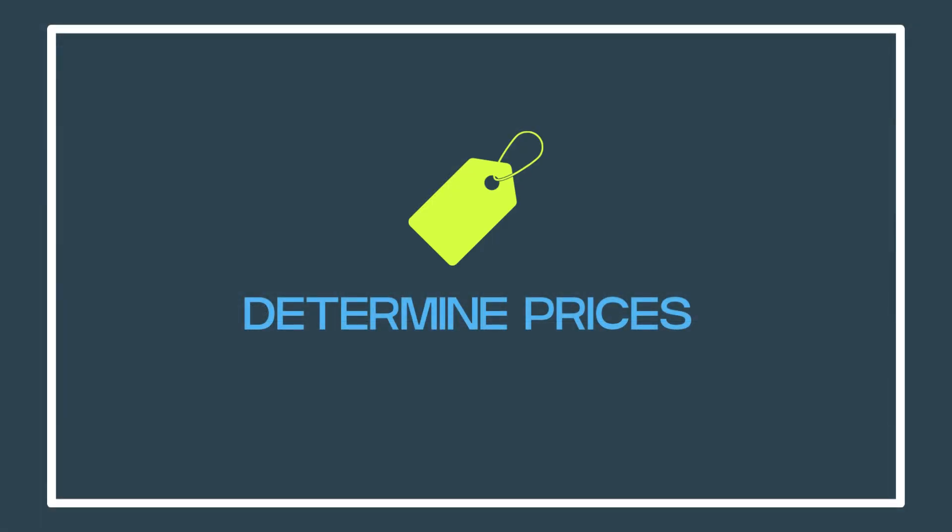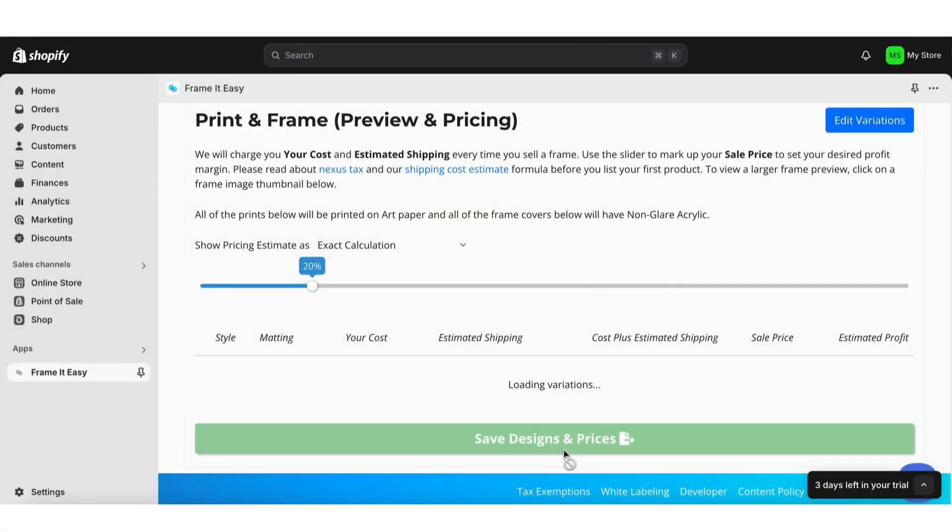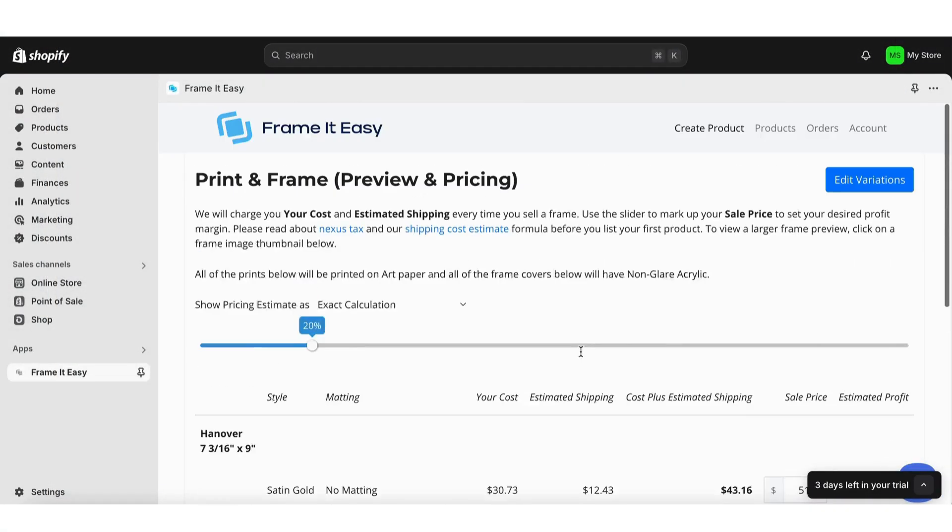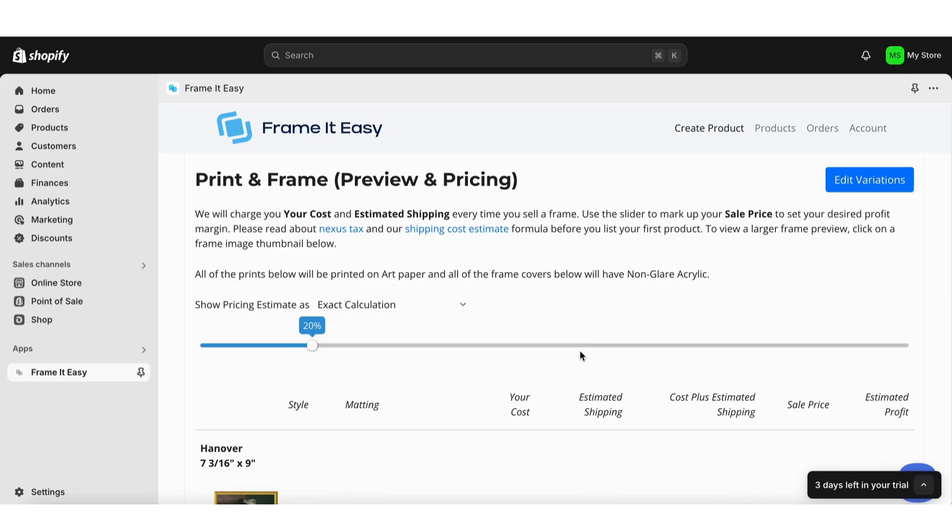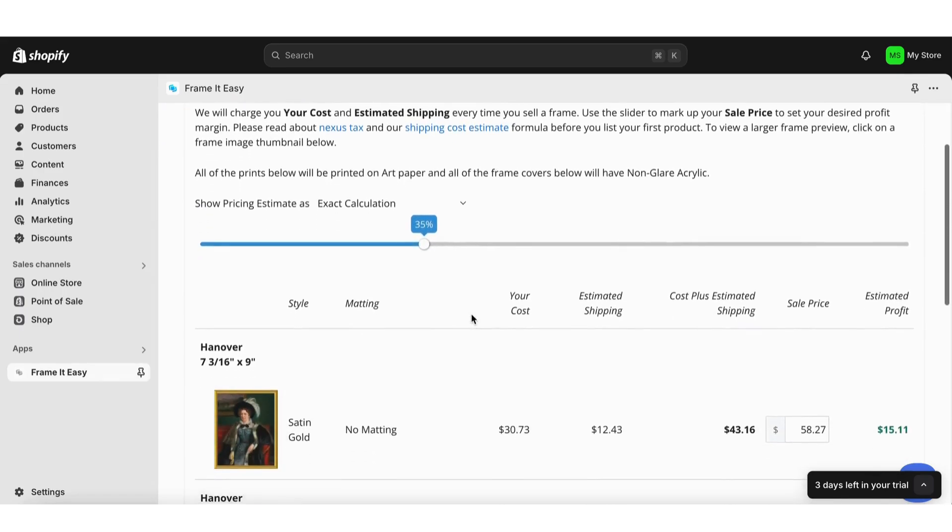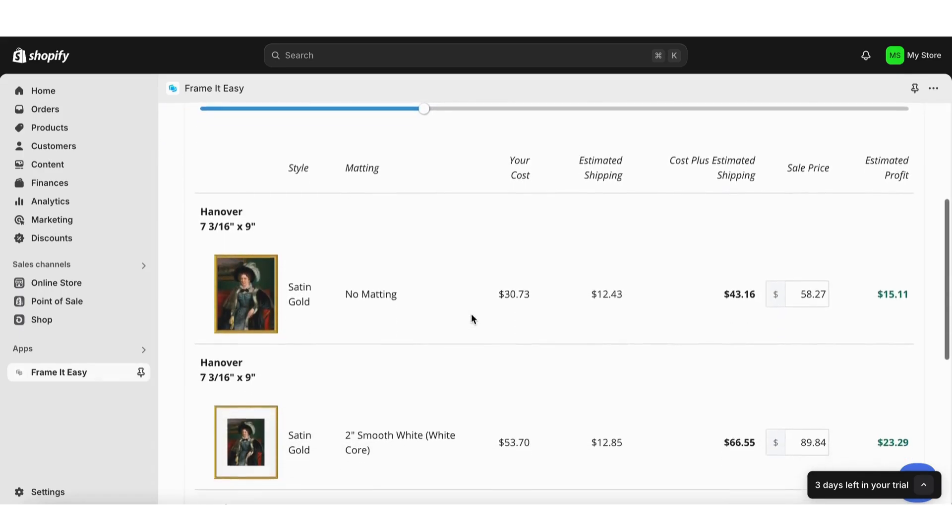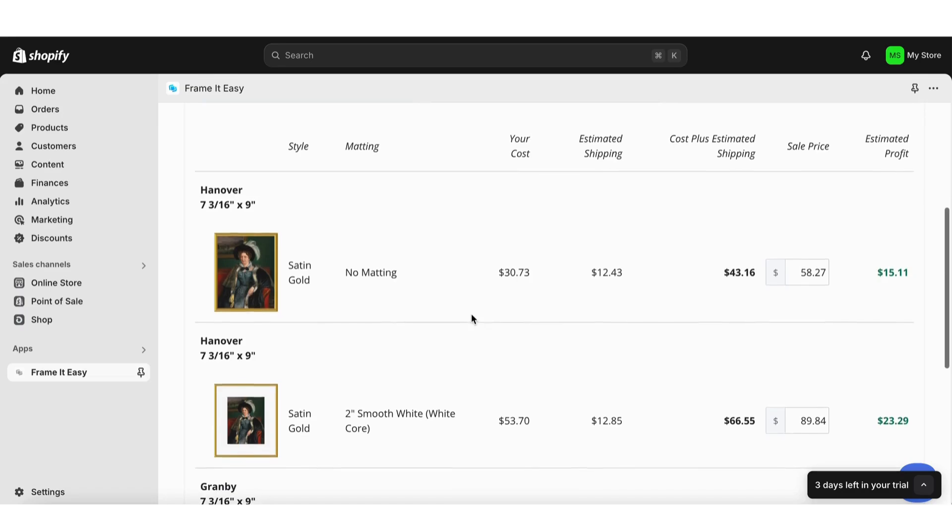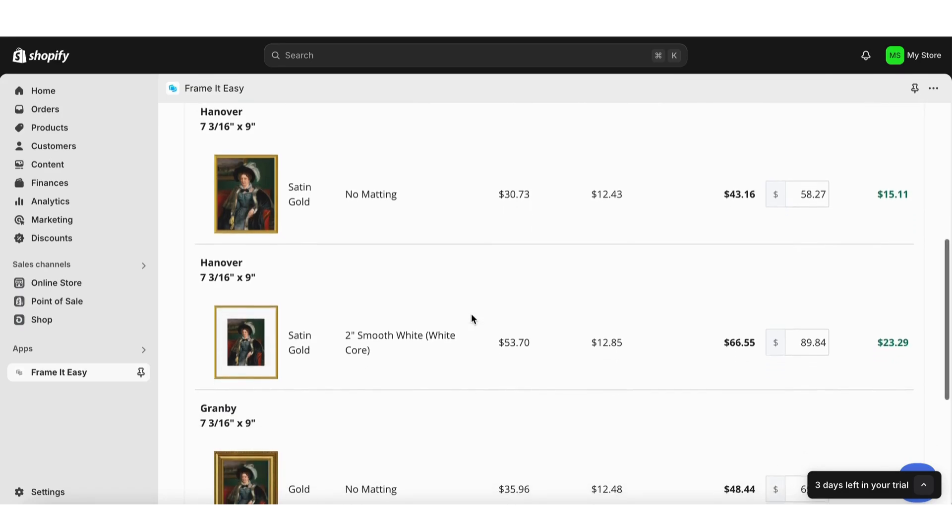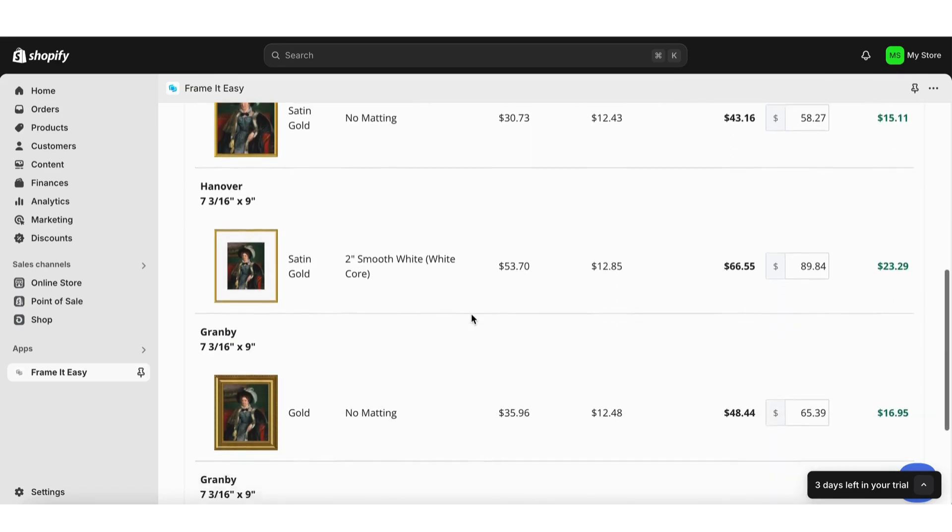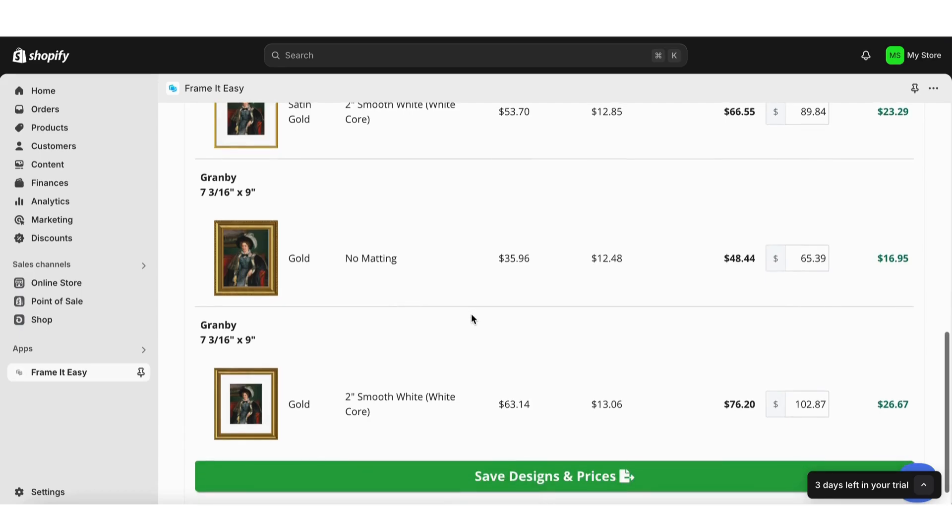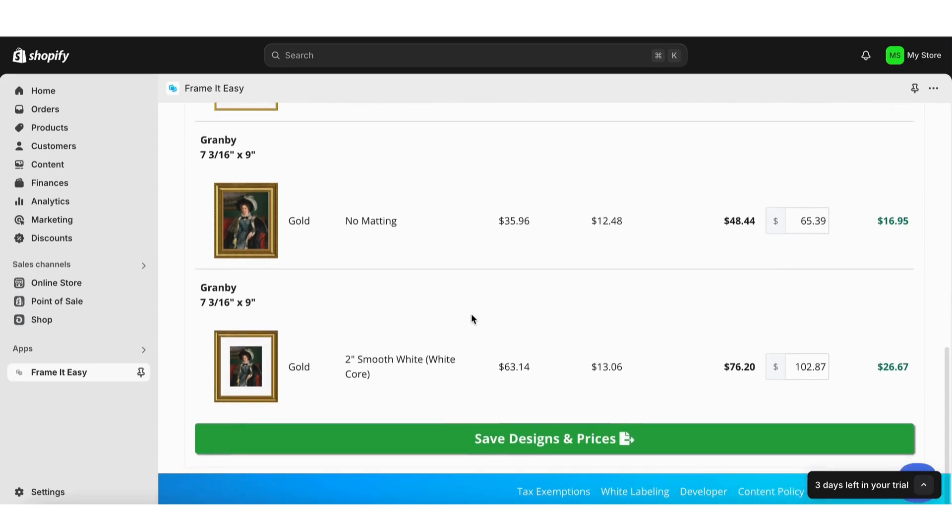Next, determine your prices. Use the sliding bar to increase or decrease product prices based on your desired profit markup. Edit your sale prices if needed and save your designs and prices. Getting paid to do what you love is one of the greatest things that artists can experience. Be diligent here and don't sell yourself short.